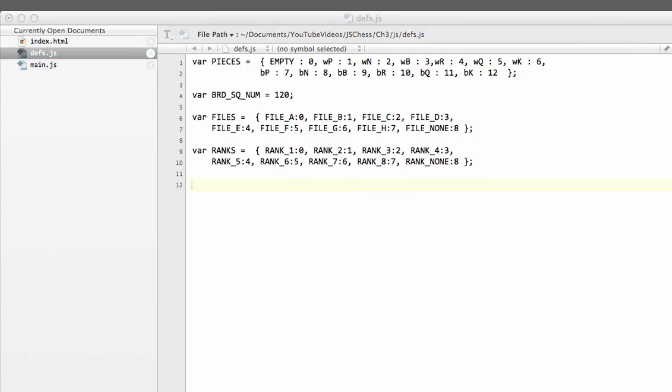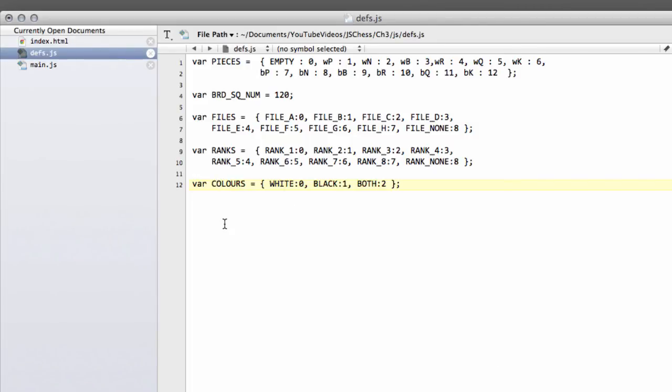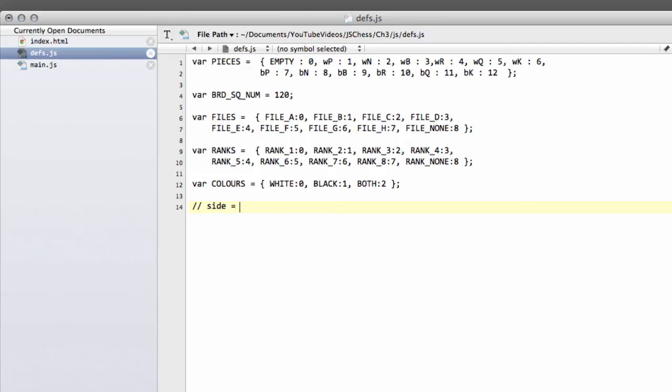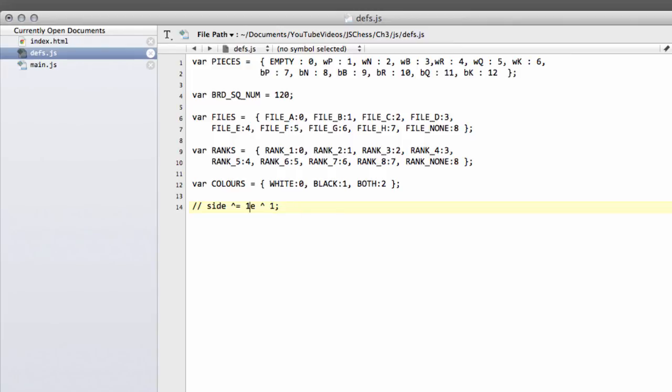The next thing I want to drop in is the colors. So white is 0, black is 1, and both is 2. And having white as 0 and black as 1 is really convenient. If we want to change the side, say we have a side variable, and we want to flip the side, we simply have to do this to flip the side, exclusive or with 1. Because if exclusive or 0 with a 1, you get a 1. And if exclusive or a 1 with a 1, you get a 0. So we can simply flip the side in that manner. So it's quite convenient to have white 0 and black 1. And it's also convenient for array indexing as well.